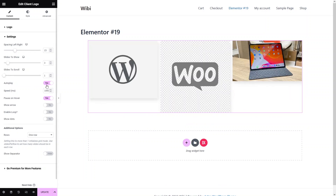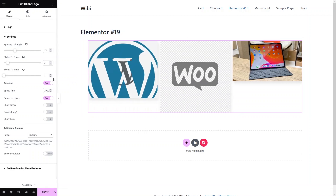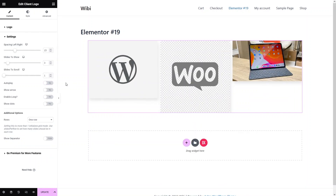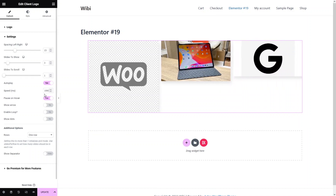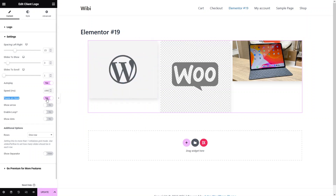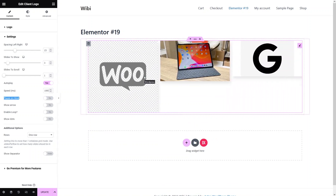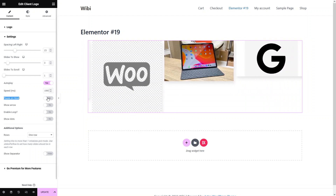Now we have the option to auto play. As you can see, our slider is actually in auto play mode. I'll disable this and it won't auto play the slides now. Let's just re-enable auto playing. The speed of auto playing is around one second. If I want to pause the slider on hover, I would enable that option — otherwise I can disable it. Now you can see that even when I hover on the slider, it is still sliding with no stop.